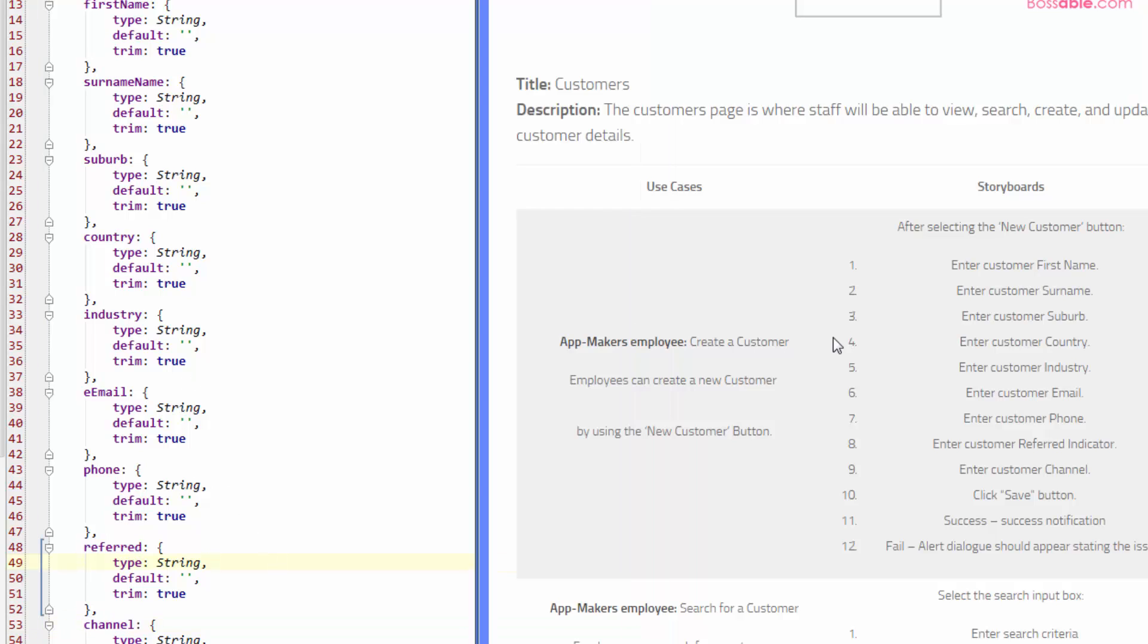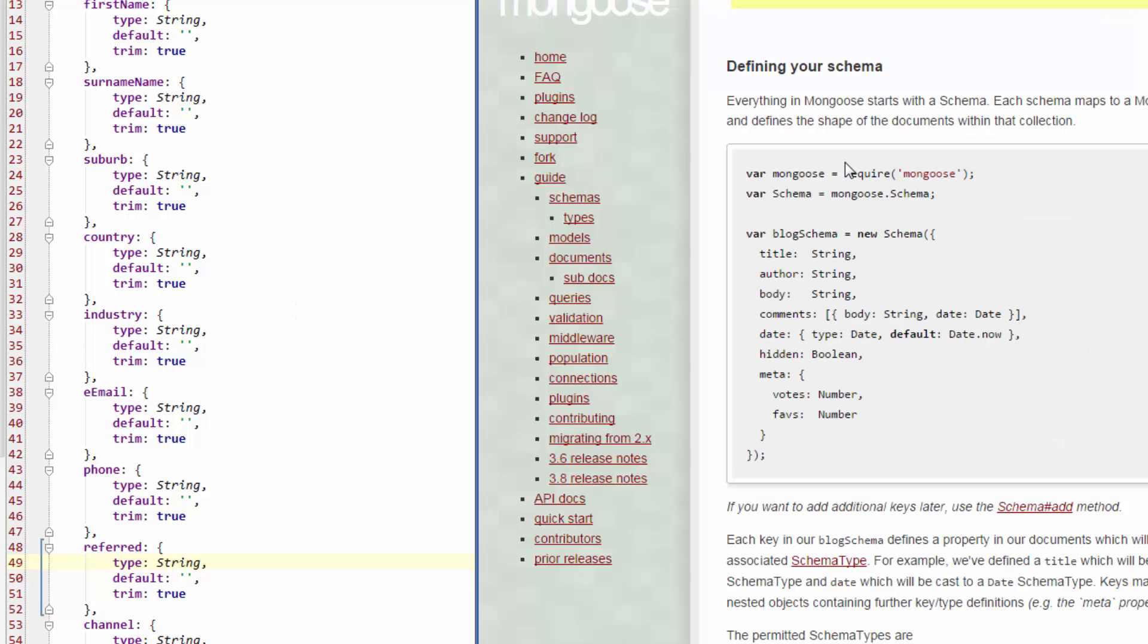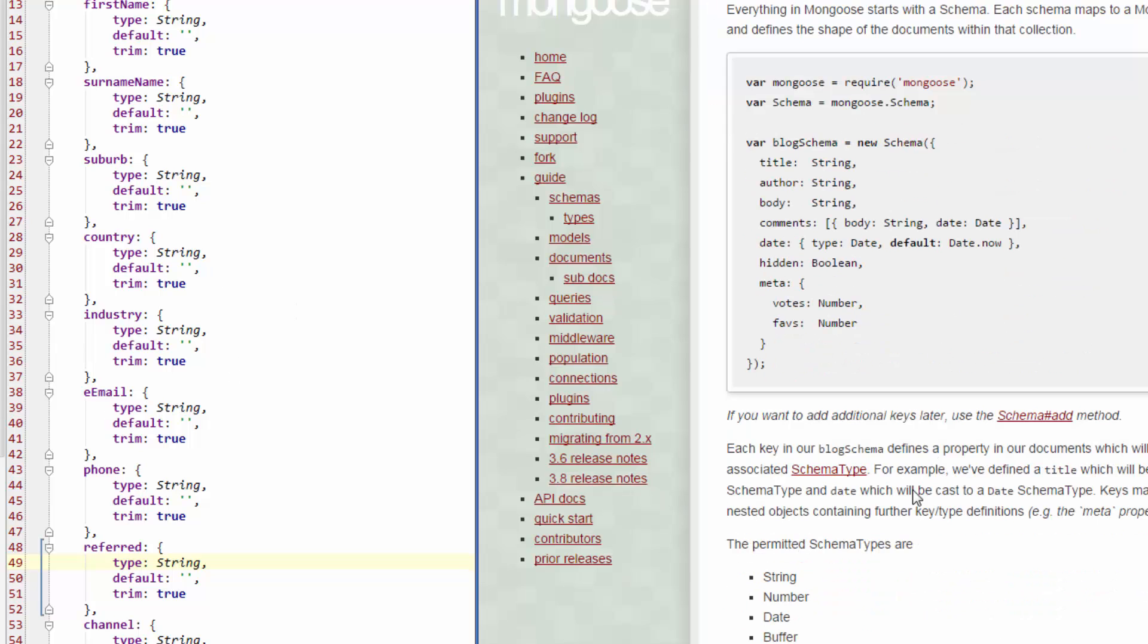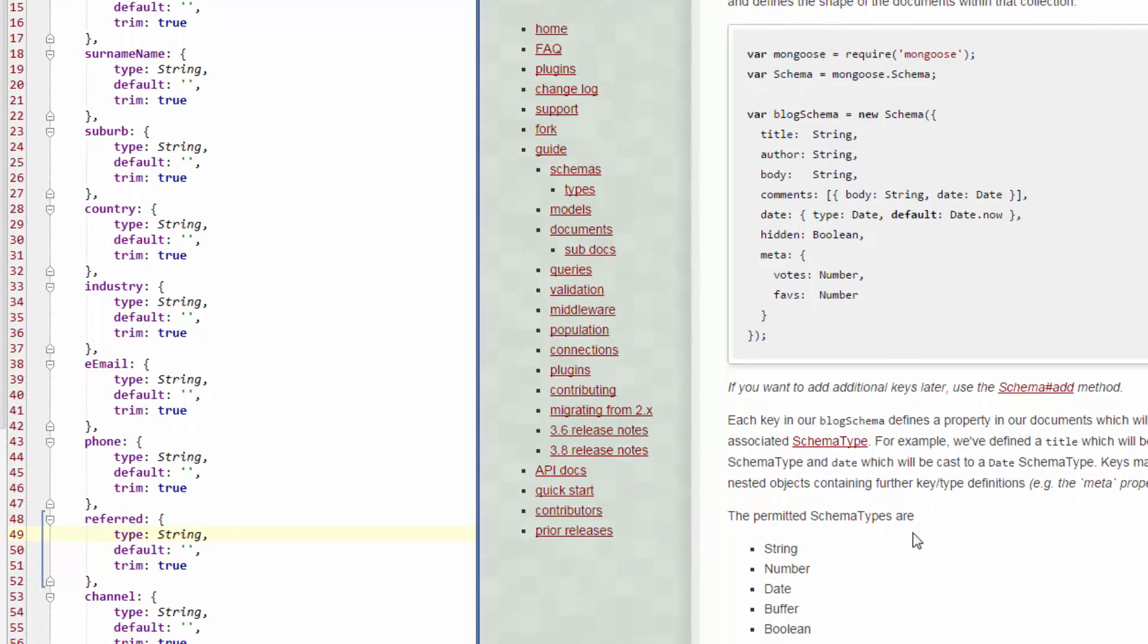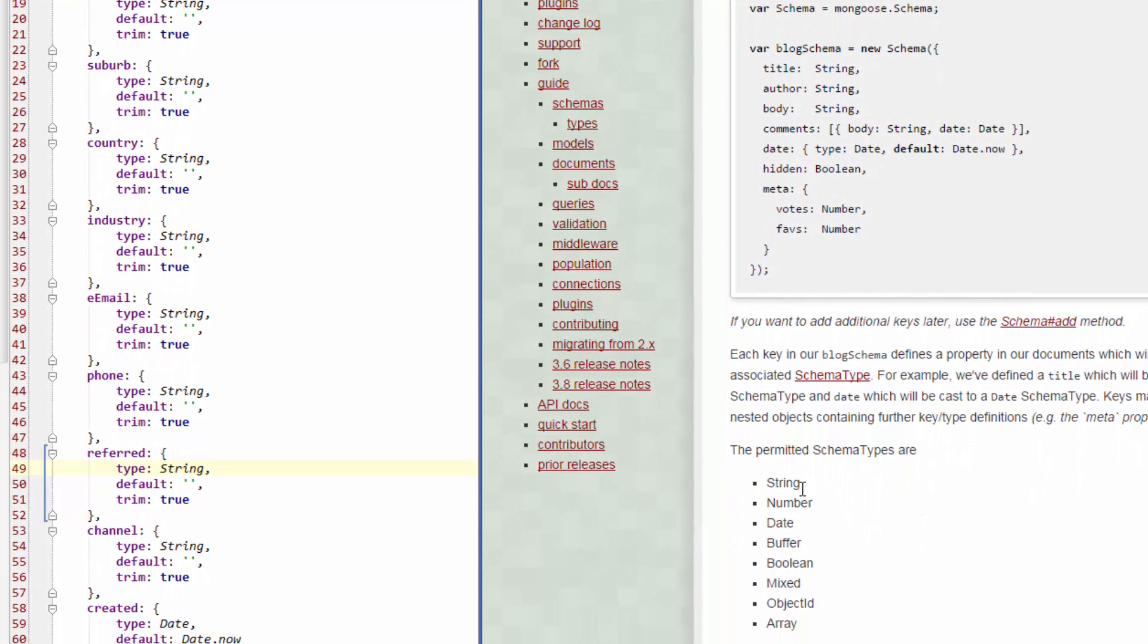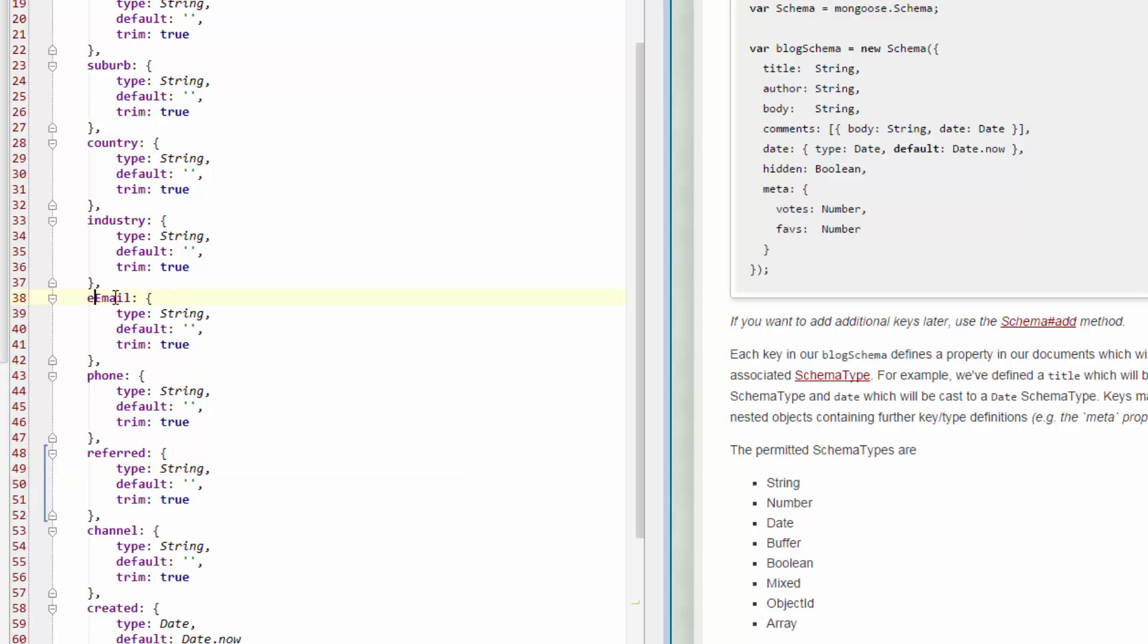Okay, so what are our other options other than string? So let's have a look at that. So we can see that the permitted schema types, we can have string, we can have number. So what I might choose to do is, for example, oops, get rid of that. But for phone, I may choose that, well, I don't want it to be a string. I want it to be a number, if you're very keen on enforcing numbers. The issue, though, with using number is,